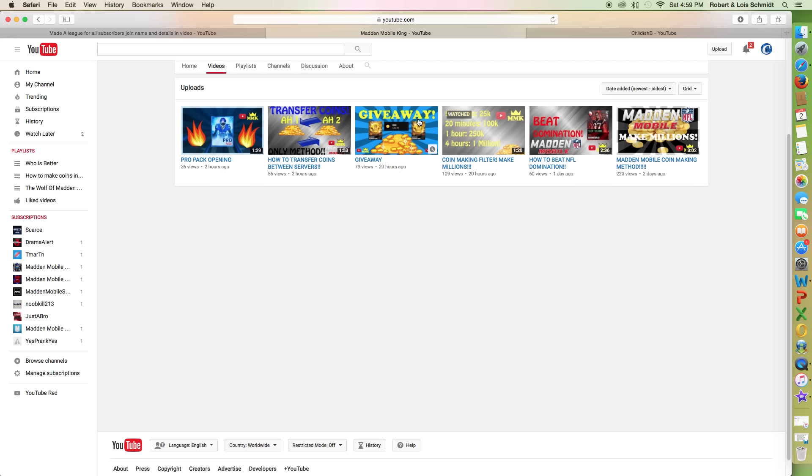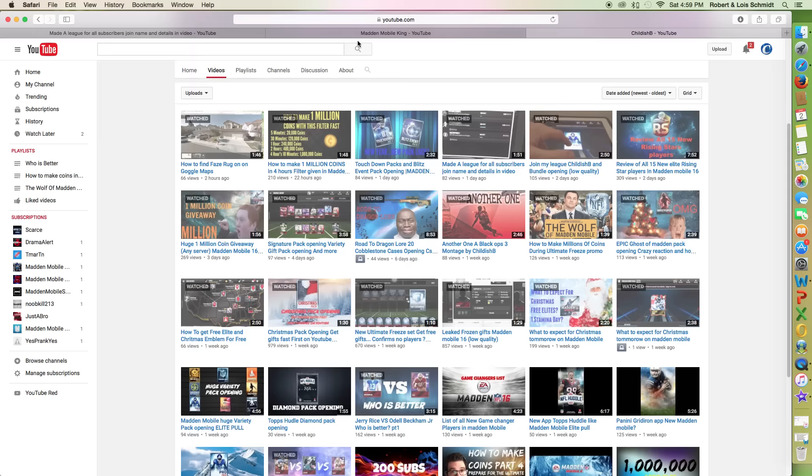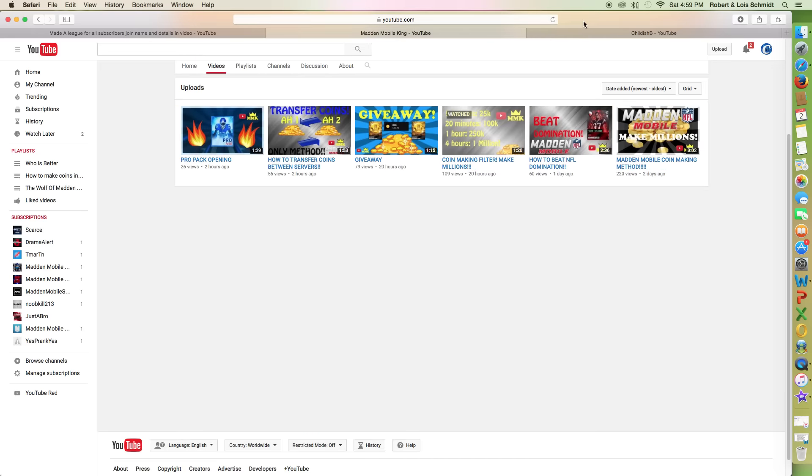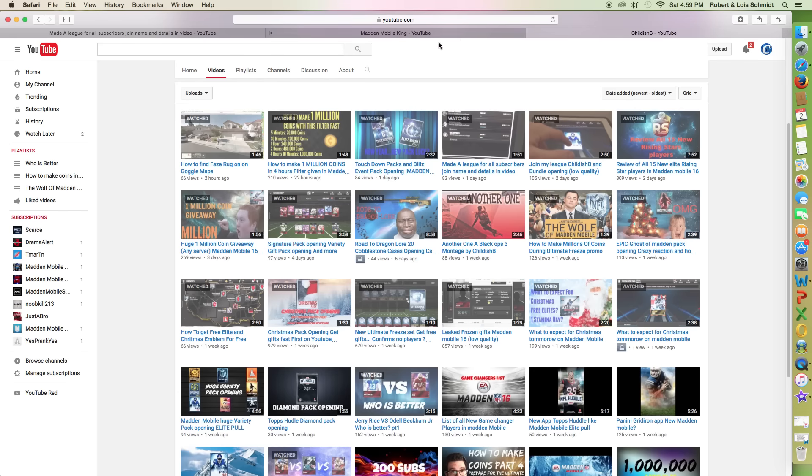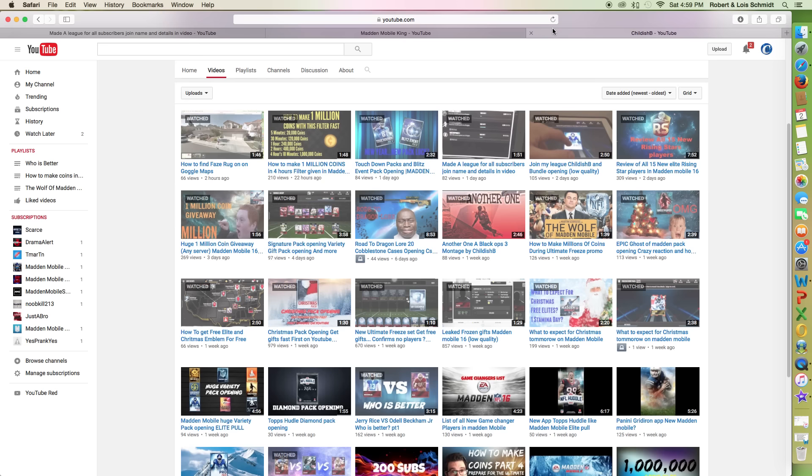5 minutes 25k, 20 minutes 100k, 1 hour. I'm like, really? That looks pretty similar to a video I did yesterday. So if you guys are looking, he legit took my video. We're going to click on this.